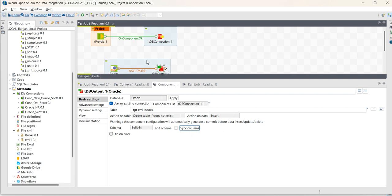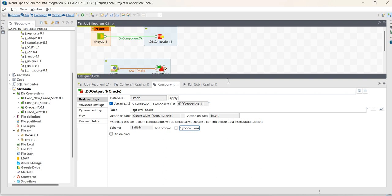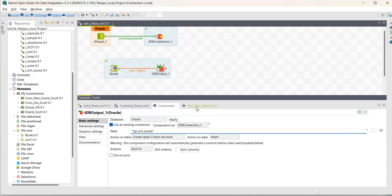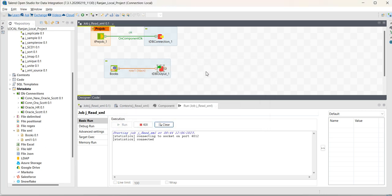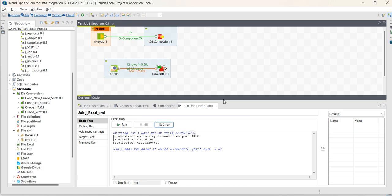Now, save it. Then run the job. Go to run and run the job. As you can see, the XML file has 12 records. The job has completed.